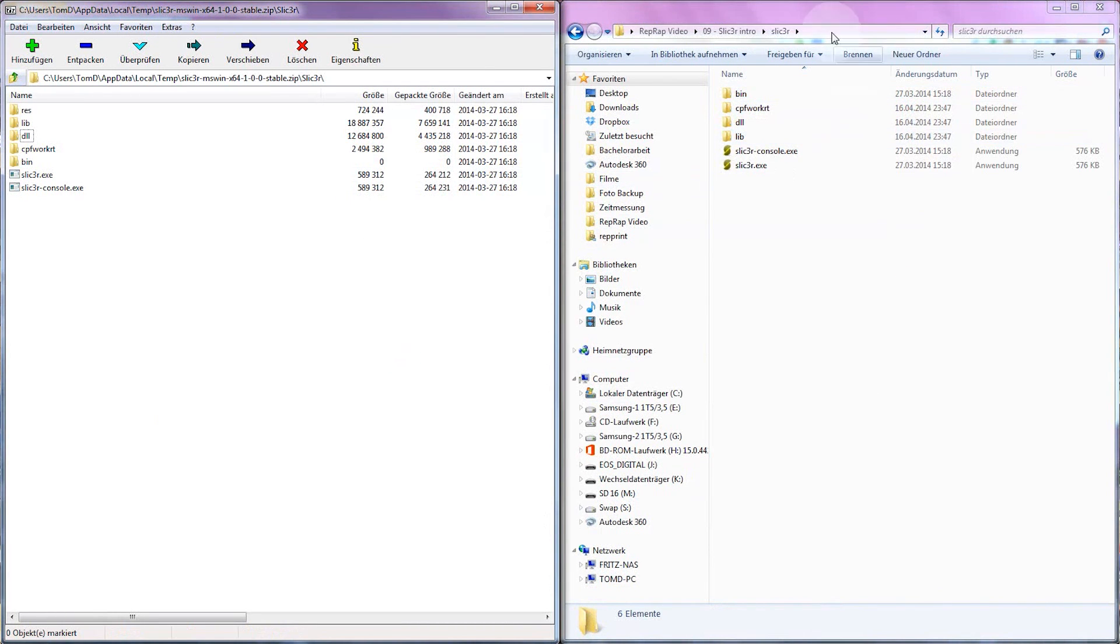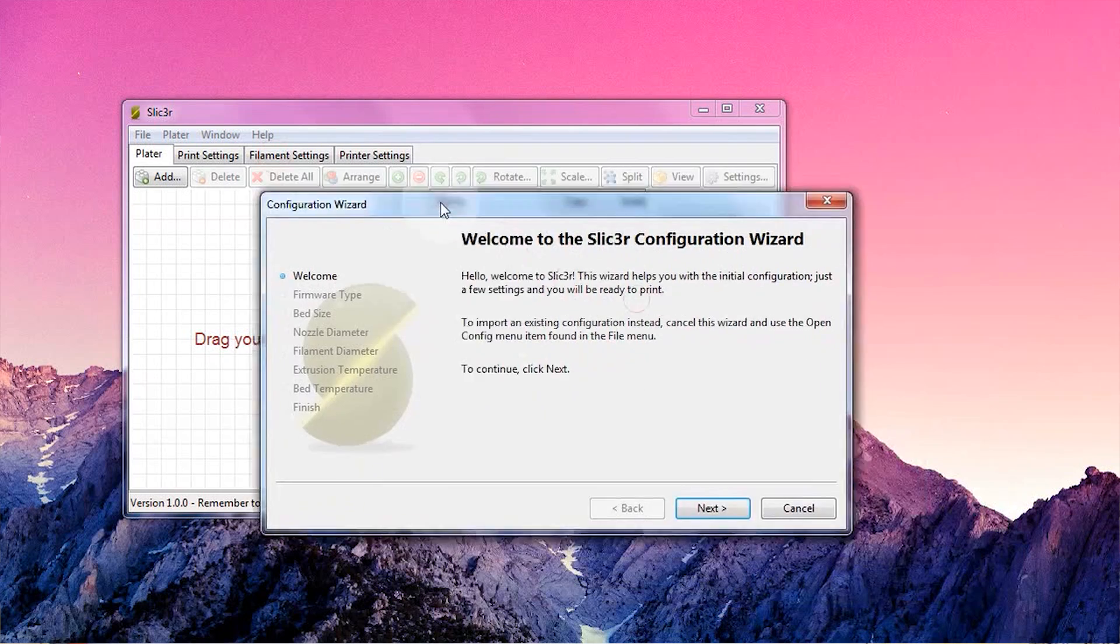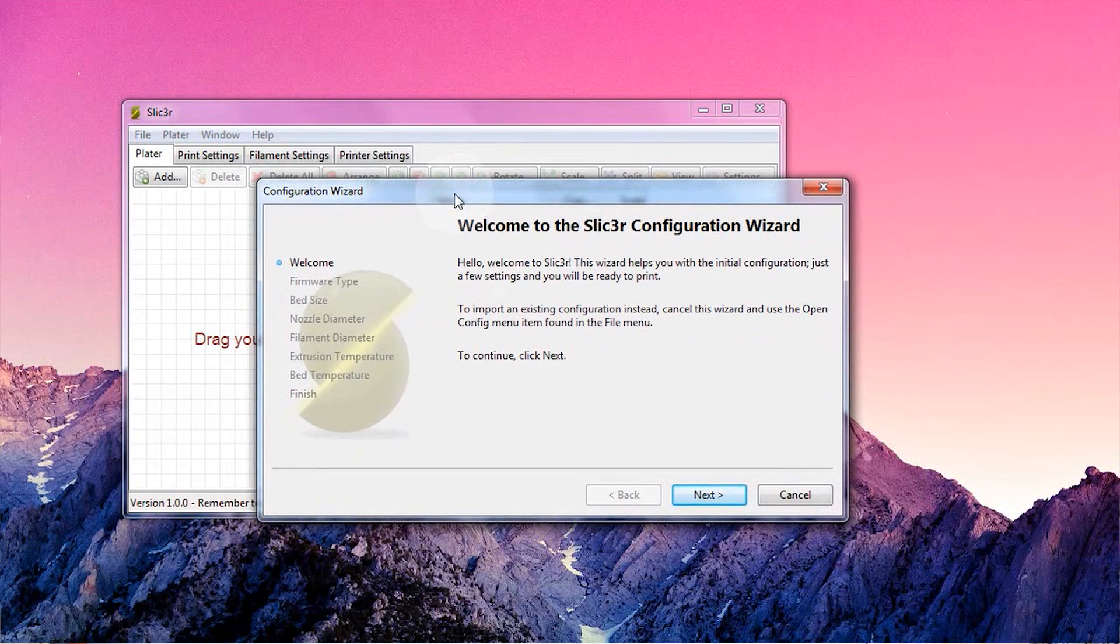On OS X, you'll get a standard DMG file, I suppose you know what to do with that. Either way, open up Slicer and it will greet you with its configuration wizard.